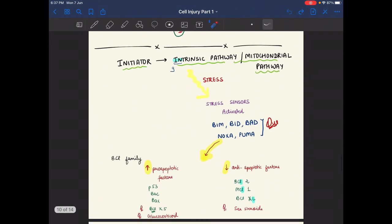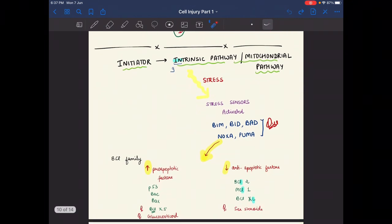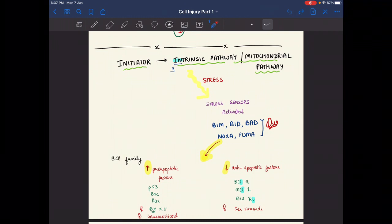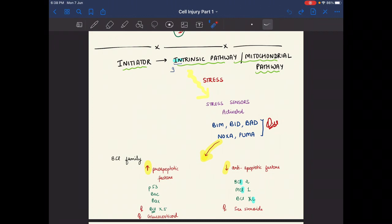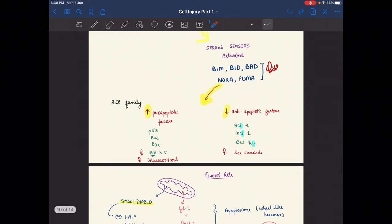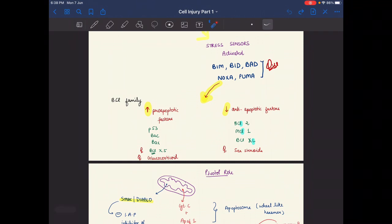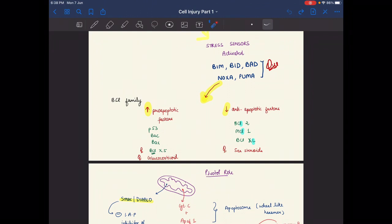During cellular stress, stress sensors are activated — including BIM, BID, BAD, NOXA, and PUMA. These create a disbalance between pro-apoptotic and anti-apoptotic factors. When stress sensors are activated, apoptotic factors increase and anti-apoptotic factors decrease.